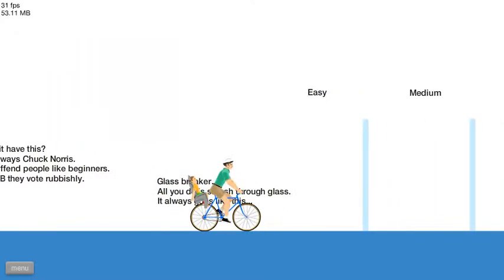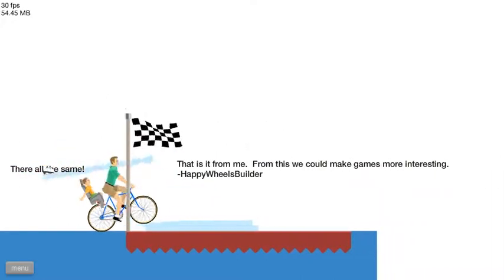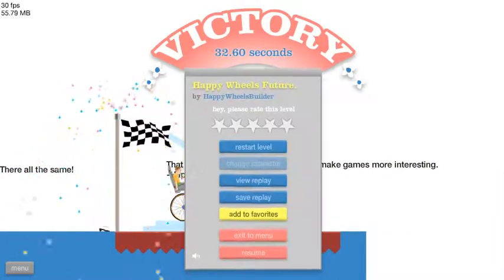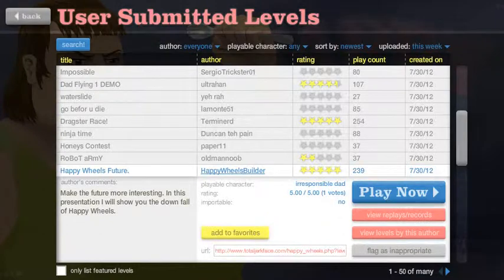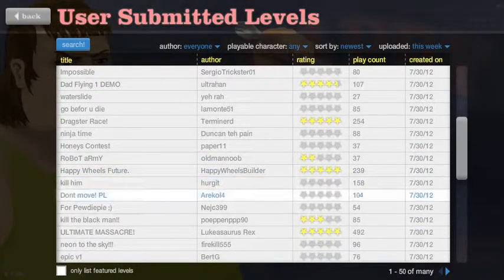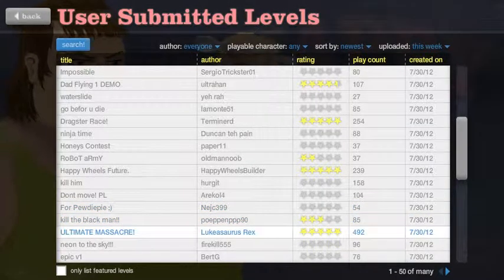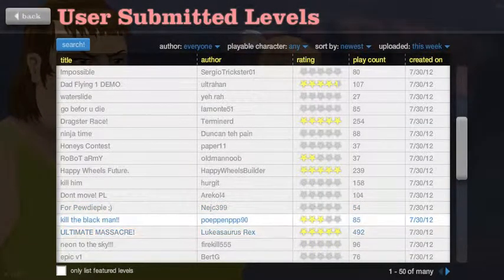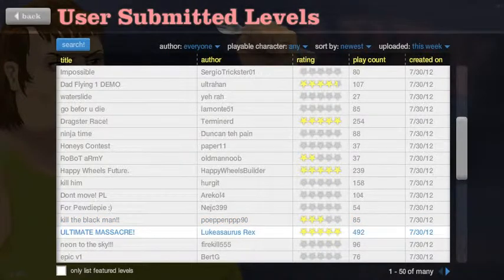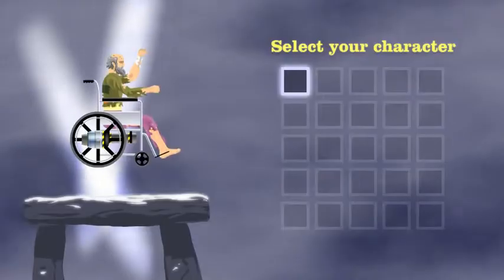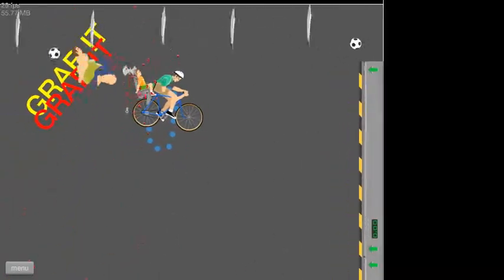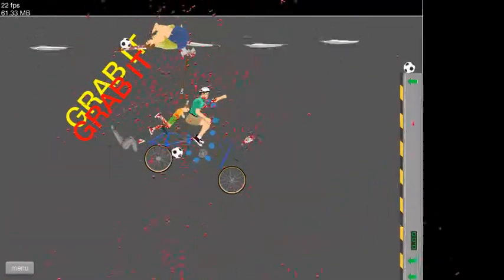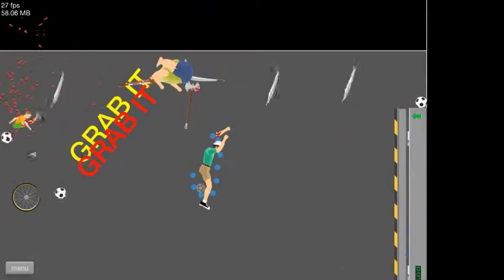This may offend people like beginners. If they hate JB they won't rubbish. Glass breaker, all you do is smash through glass. It's easy, medium, hard, all the same. I love when they actually put in other difficulty when more than like easy, medium, hard. So Chuck Norris are actually kind of hard, oftenly they're often real hard.